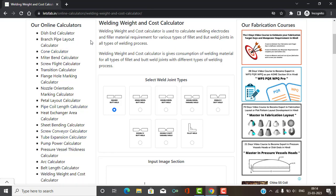On the left-hand side, you can navigate to other online calculators. On the right side, you can see our fabrication courses, which are available if you want to learn something. Now let's look at the cost calculator. Basically, we have various types of welding joints. You can calculate the weight, cost, and consumption of the welding material — for fillet joints, flat joints, and butt joints. This calculator covers different sections for different joint types.